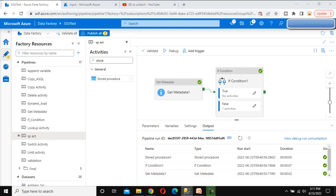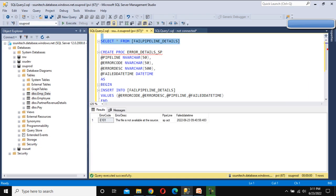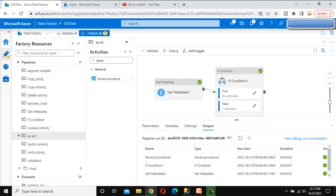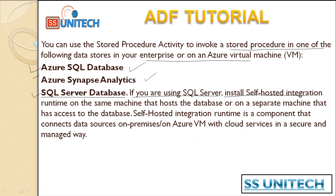Go back to SSMS and check the table. Previously we did not have any data, but now we can see the error code, error description, pipeline name, and failed date and time — this is the current date and time. This is the use of the Stored Procedure Activity. You can use it as per your requirement for cleaning raw data or doing whatever transformation is needed, as this is a very straightforward activity.